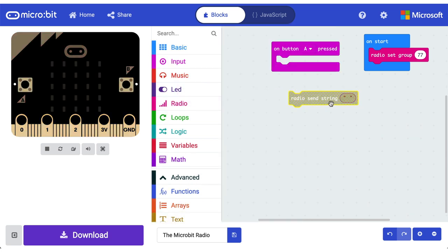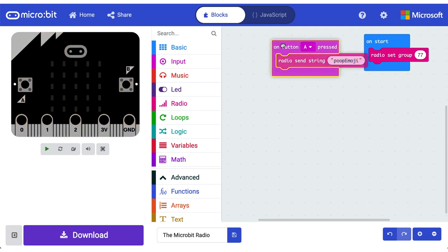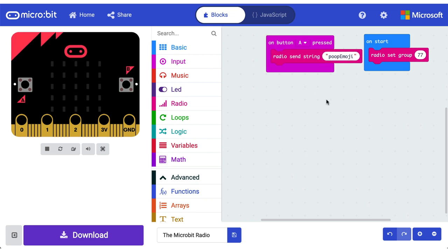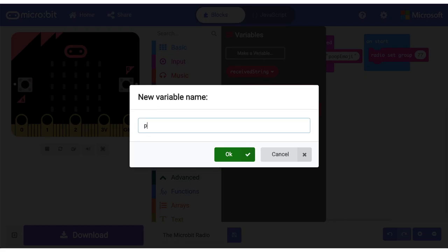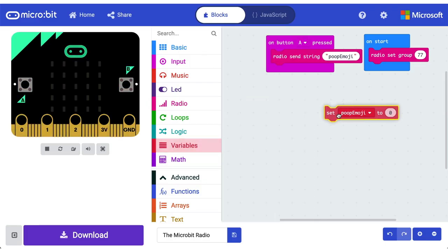So we're going to go ahead and broadcast a string. Now a string is just another word for text. Now the students in my class have asked that they can send poop emojis to each other, so that's exactly what we're going to go ahead and do. What I like to do with my projects is - yes we've got text here, but I actually like to turn this into a variable.